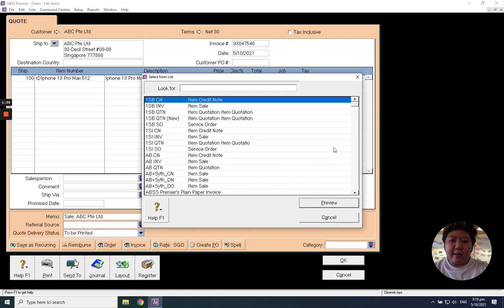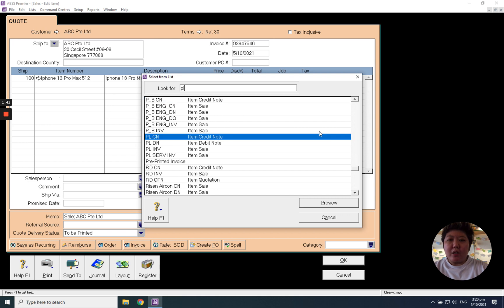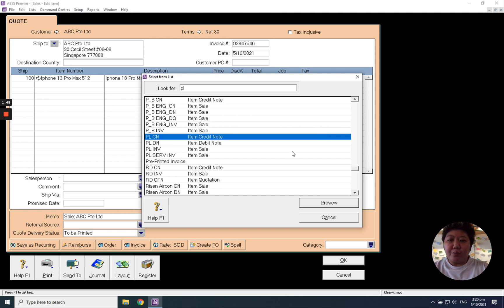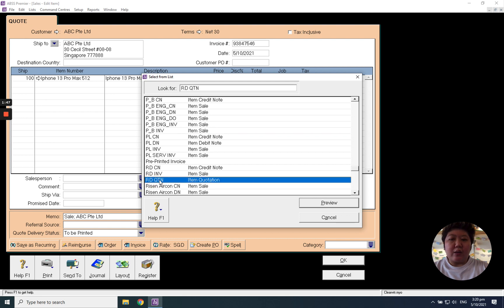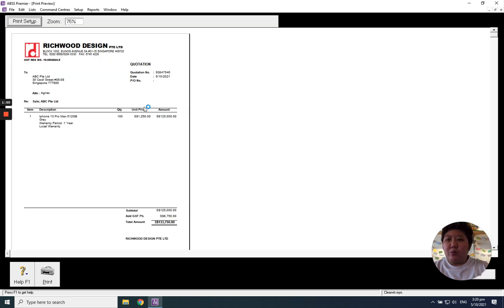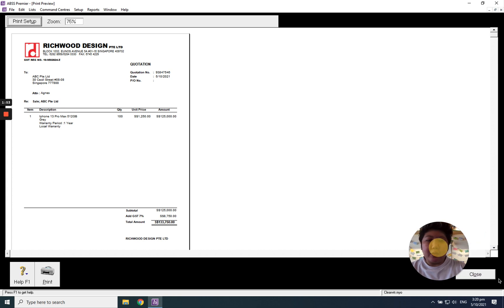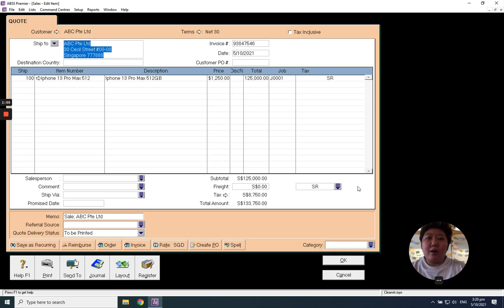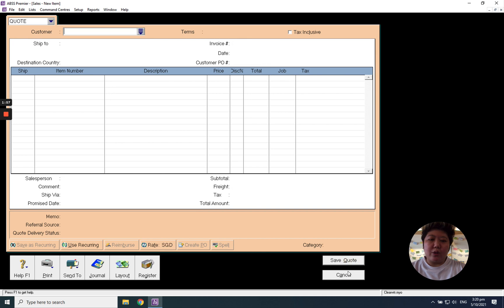Select your own company. If you've got more than one company, please select carefully which one you want to print out. I'll select RDQTN for the quotation, and you can print out as a PDF and send to your customer. Click OK.